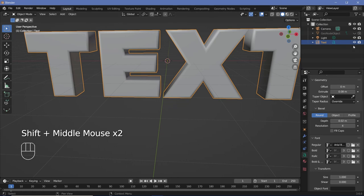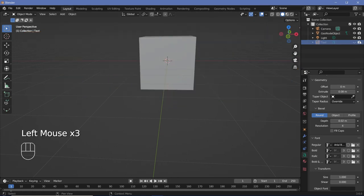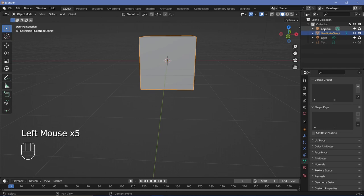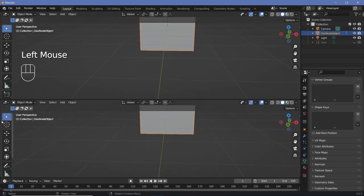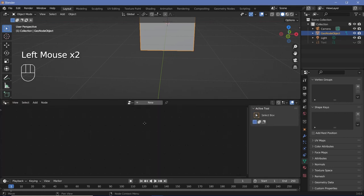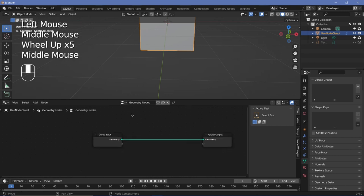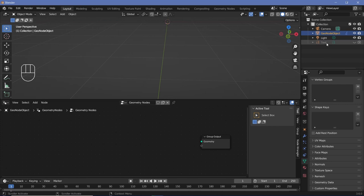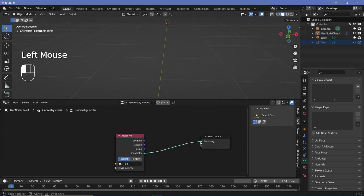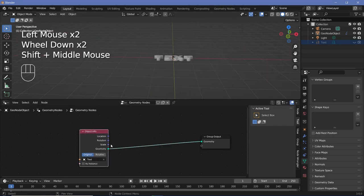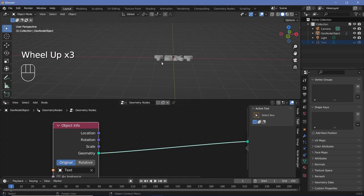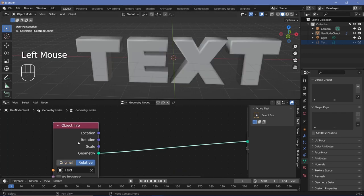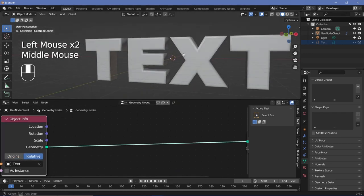We can now unhide the GeoNode object and hide the text object. With the GeoNode object selected, bring your cursor to the junction of the two windows, click and drag to create a new window, and change it from the 3D viewport to the GeoNode editor. Press the plus button to create a new GeoNode tree, then delete the group input. Drag the text object into the GeoNode workspace and connect its geometry into the group output. Switch from 'Original' to 'Relative' to get the correct rotation and scaling.